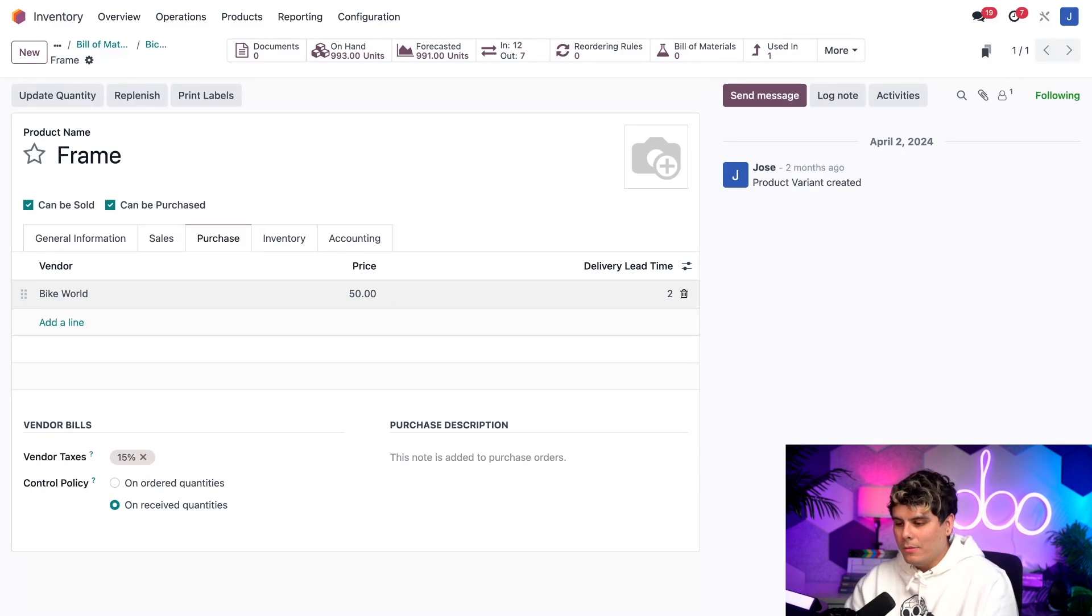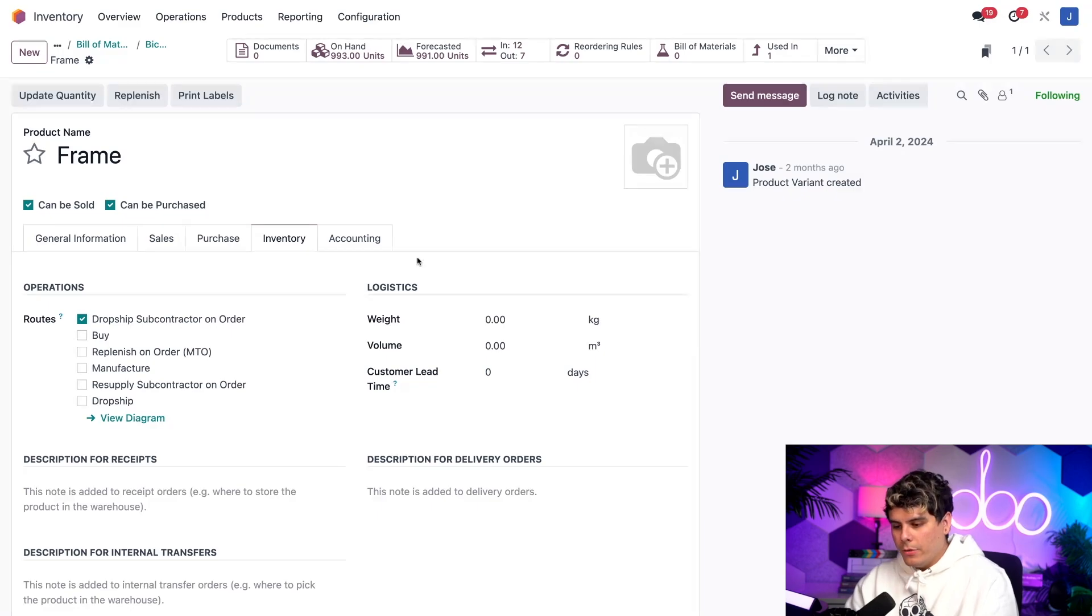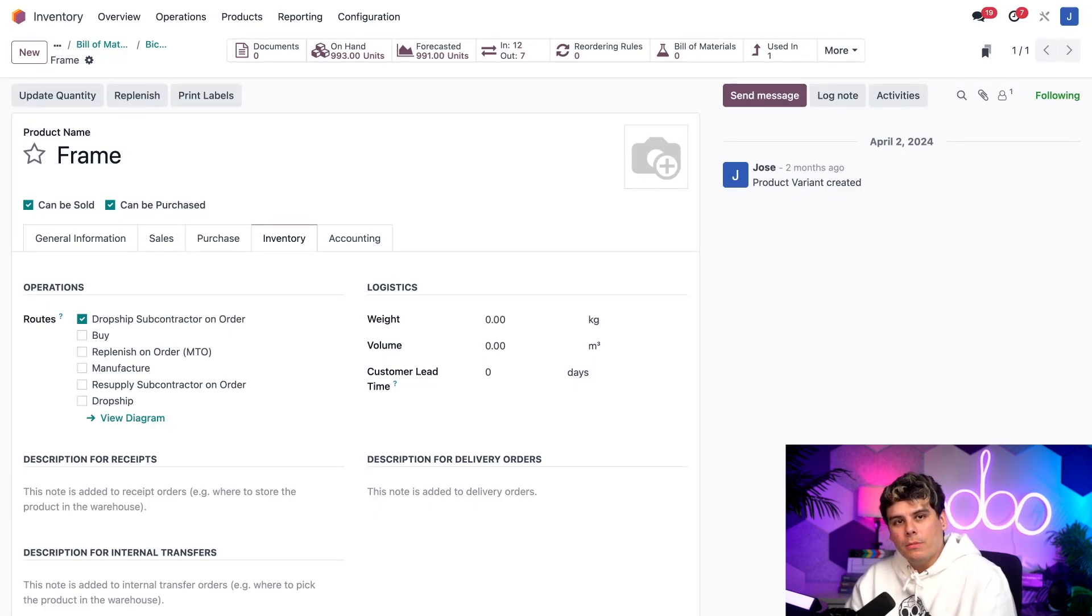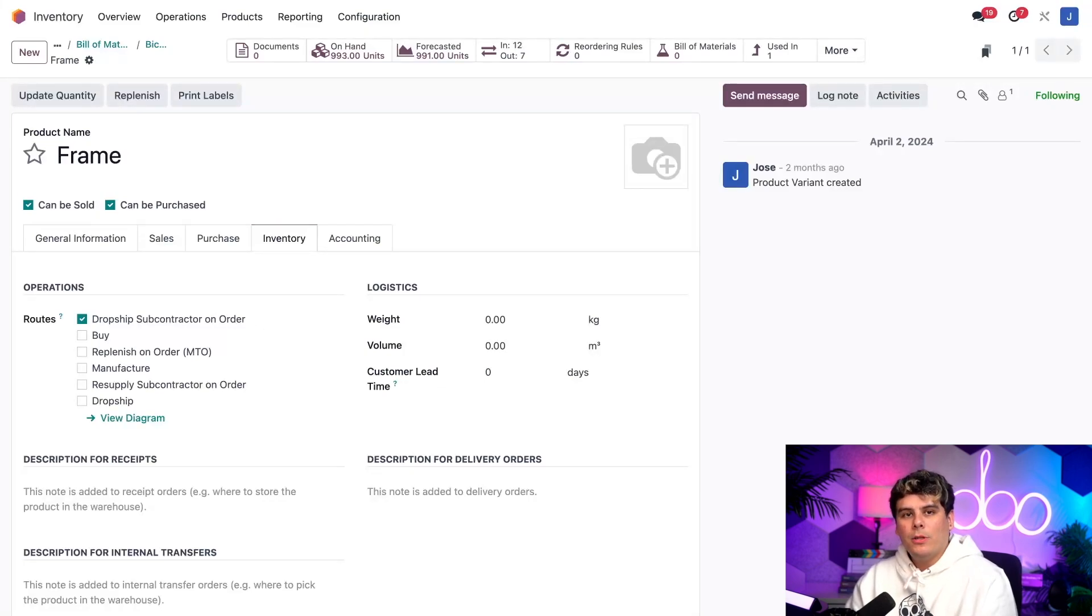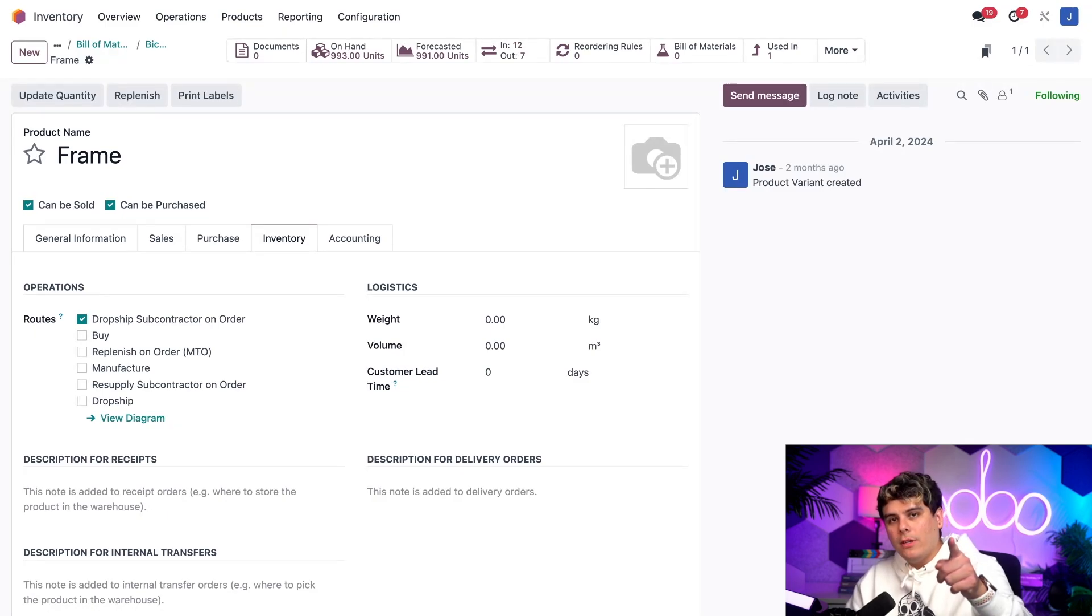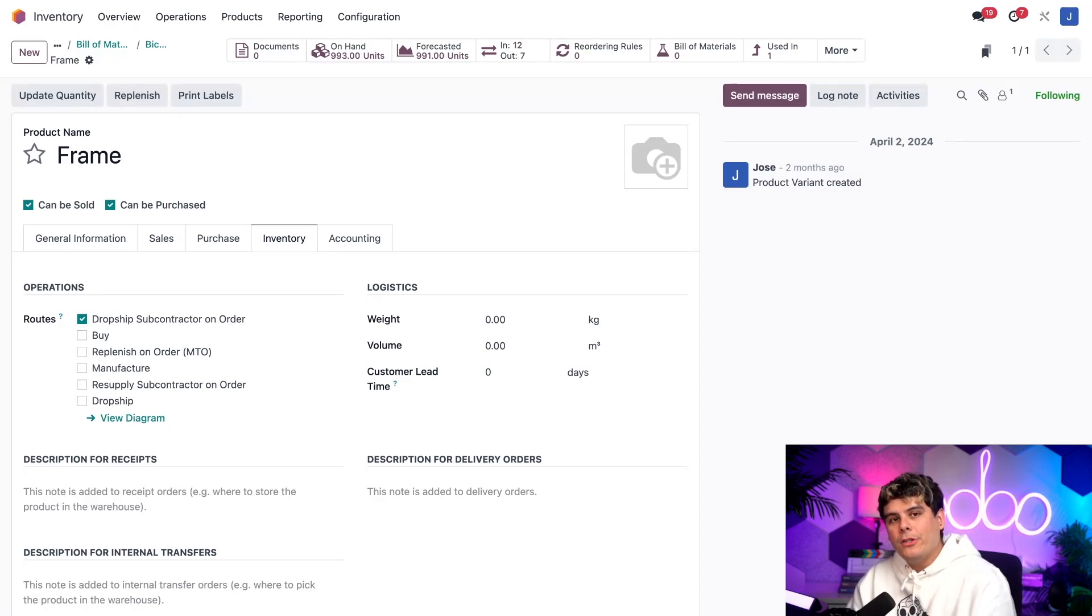Next, let's click back over here to this inventory tab. Here inside of the routes, as you guessed it, I've selected the dropship subcontractor on order route. And that's what we need. With this route selected every time we confirm a purchase order or PO for the bicycle, a request for quotation or RFQ for my acronym lovers will be generated to purchase the component from the vendor and then have it dropship to the subcontractor.